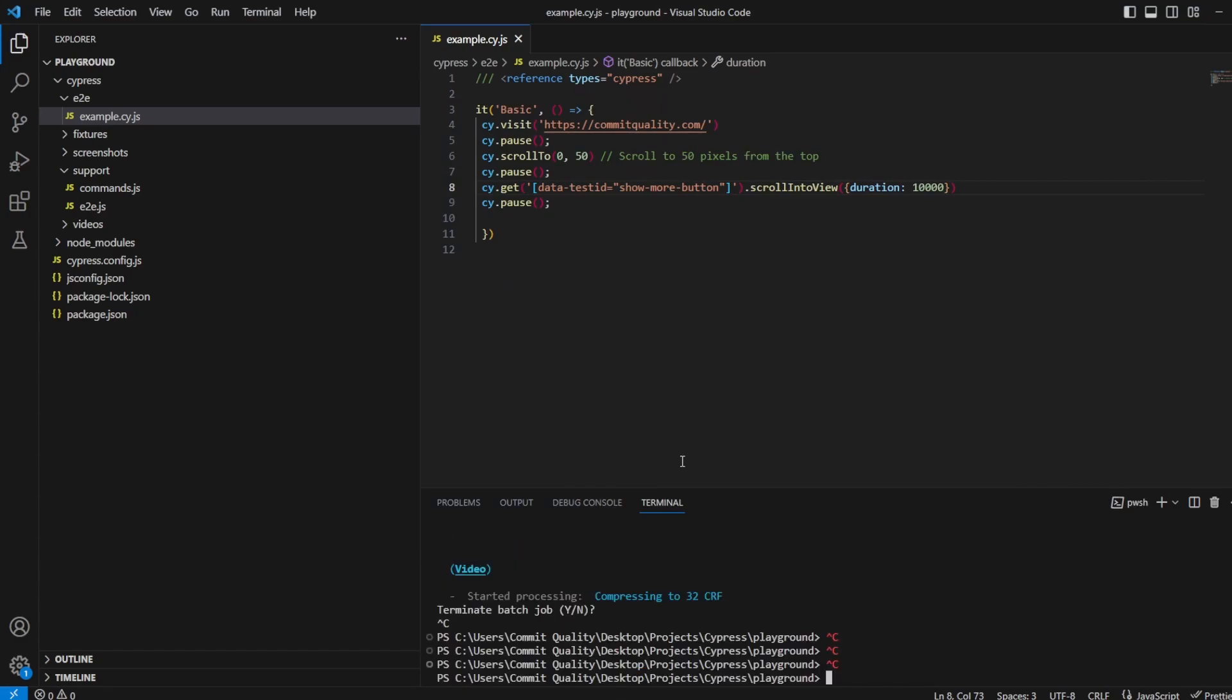Can continue up to that and you can see it's passed awesome. So that's how you can kind of scroll and manually interact with the scroll bar on your web page. Like I said I will have a scrollable element video as well as soon as I've updated the commitquality.com page.